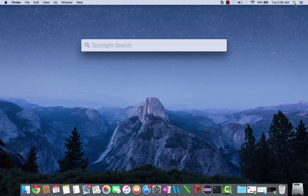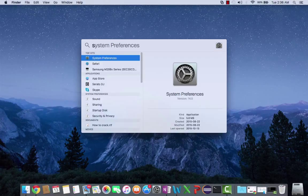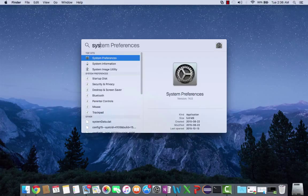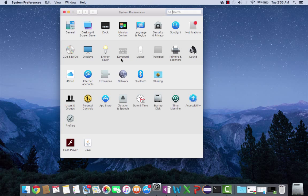You're going to click this little magnifying glass and type in System. As you type it in, it should pop up - System Preferences. You're going to click it, double-click, and it'll open.